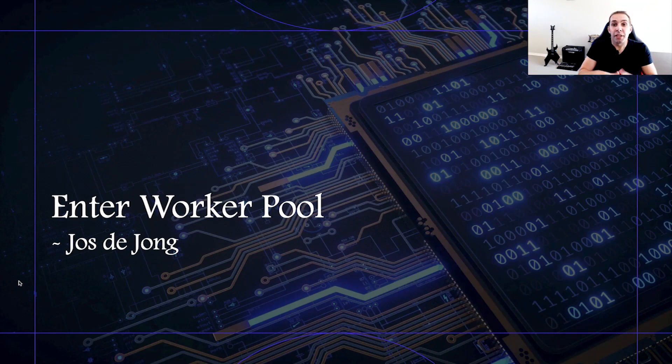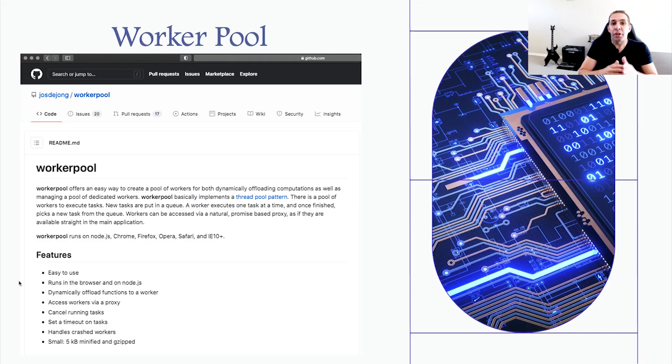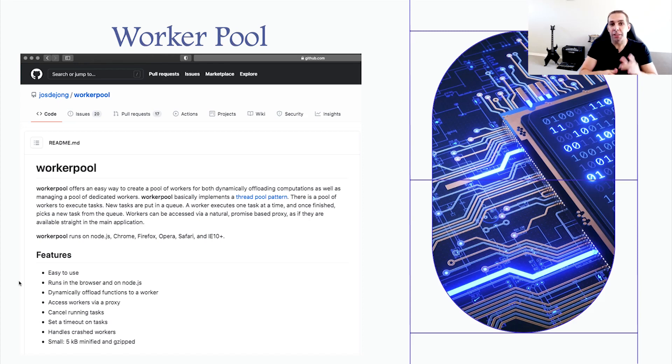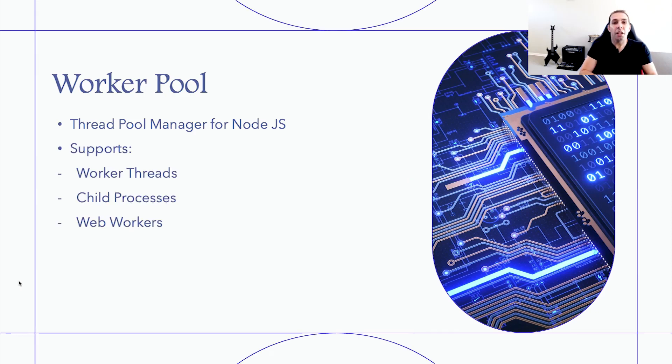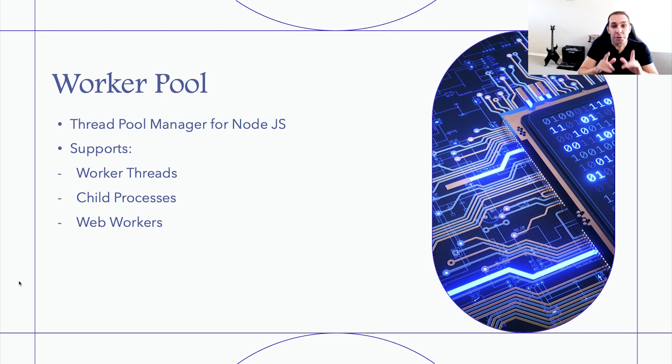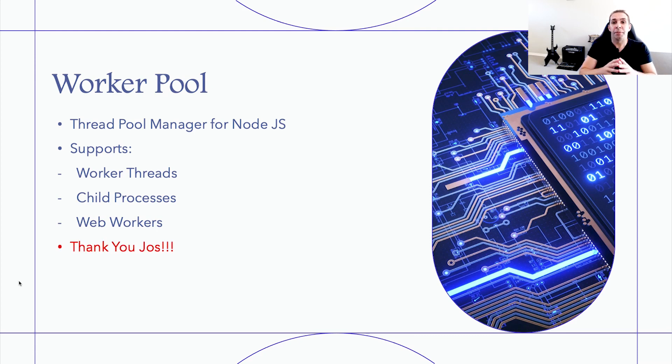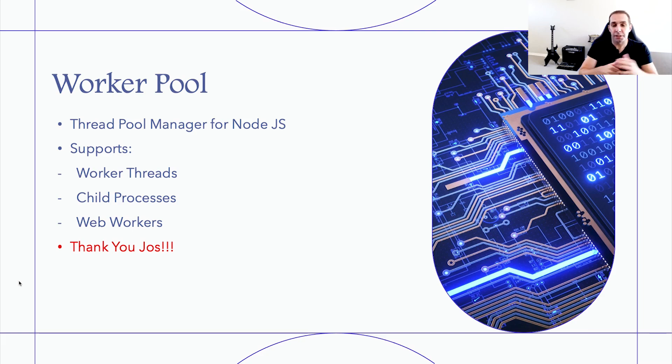The module we'll be working with today is called Worker Pool, created by Joost de Jong. Worker Pool offers an easy way to create a pool of workers for both dynamically offloading computations, as well as managing a pool of dedicated workers. It's basically a thread pool manager for Node, supporting worker threads, child processors, and web workers for browser-based implementations. Just quickly, a big shout-out to Joost for contributing such a powerful tool that has saved me alone weeks worth of development and testing. For those who also find value in this module, showing gratitude is sometimes as easy as starring his GitHub repo, of which I will have a link to in the description.